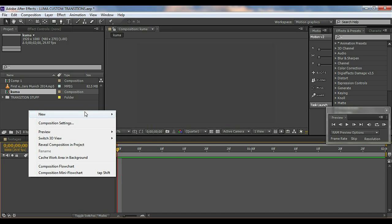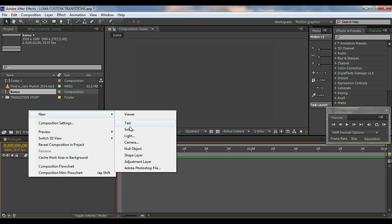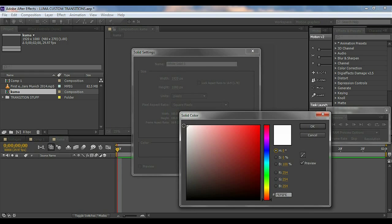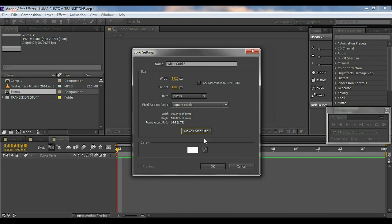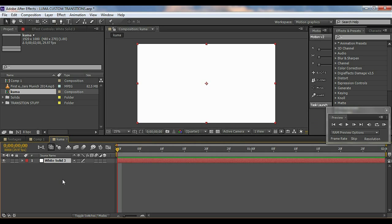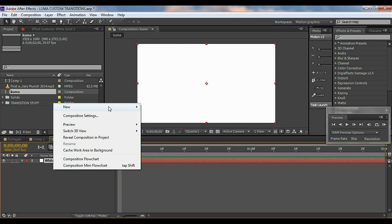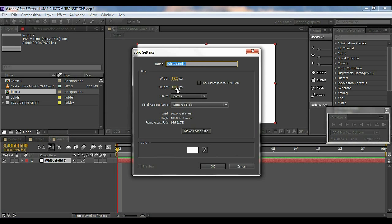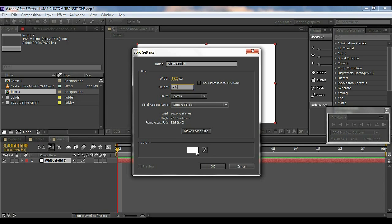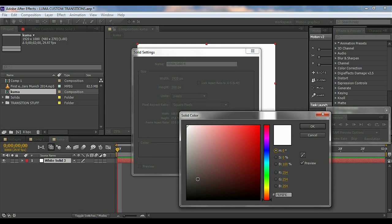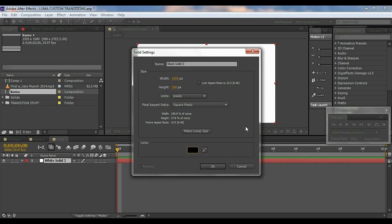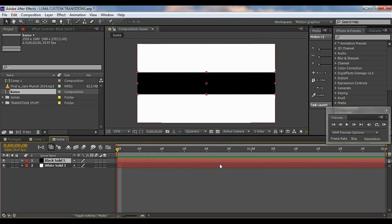So first of all, right-click, go to New and add a solid. I'll keep it white and make it Comp Size. Okay, then what we're going to do is create a new solid again and make the height to about 300 and make it black and hit okay.